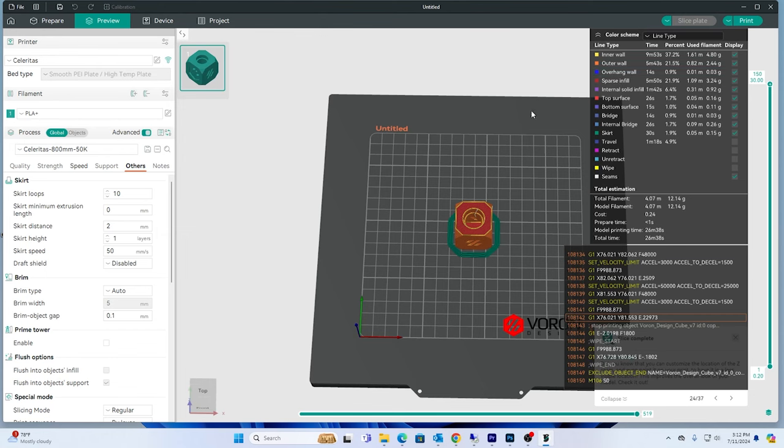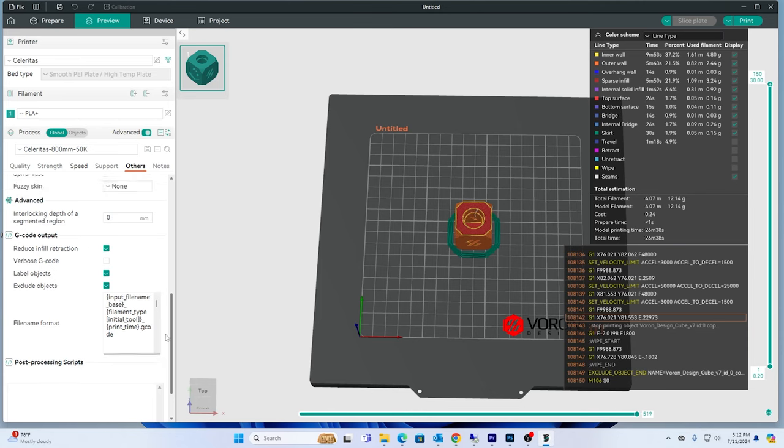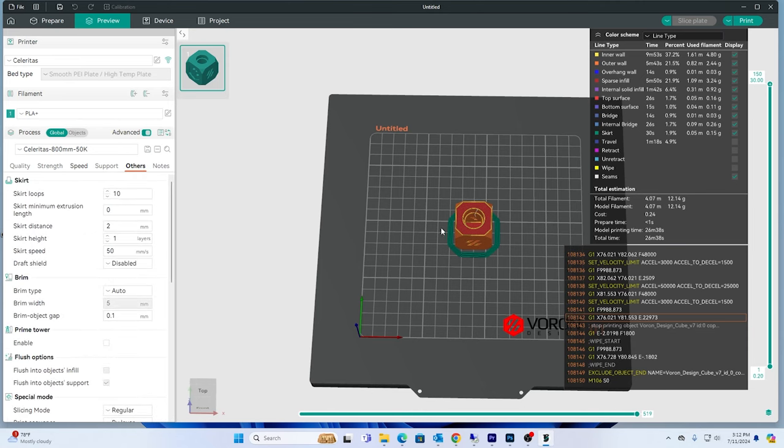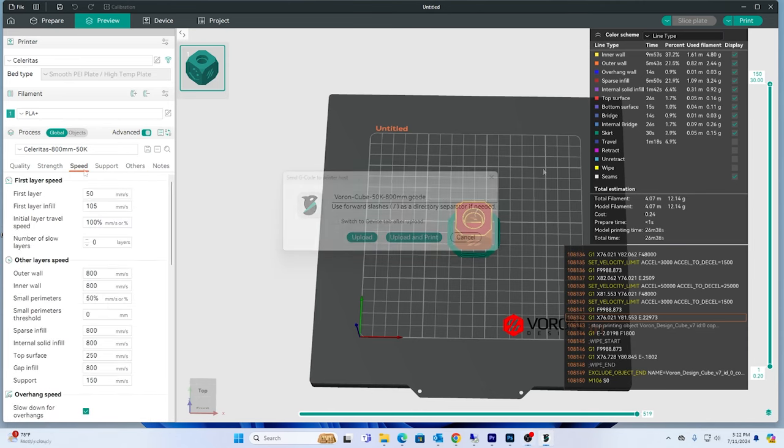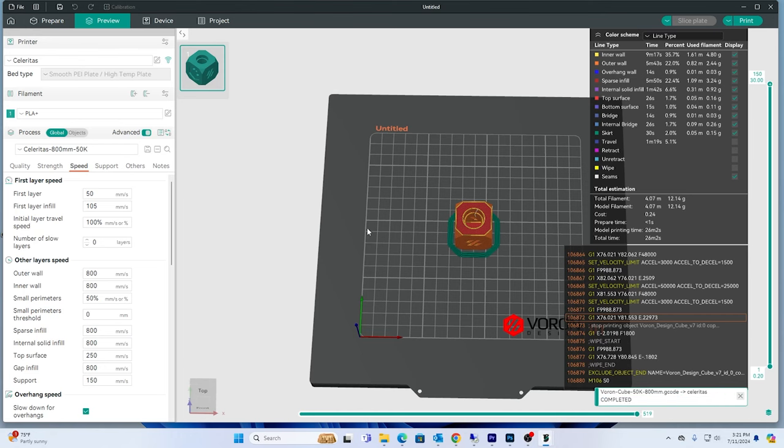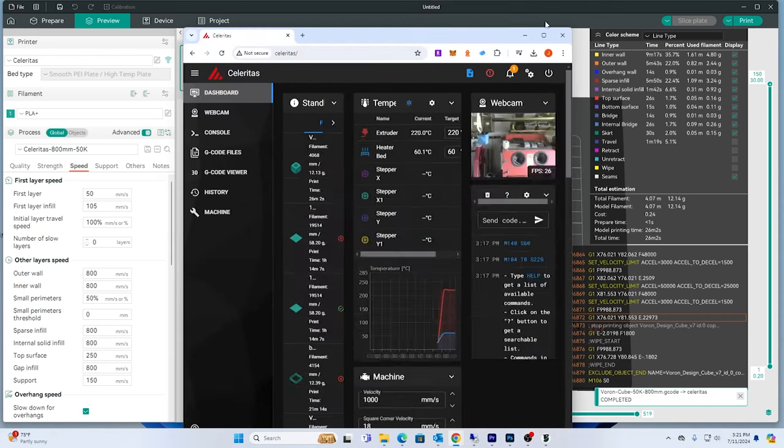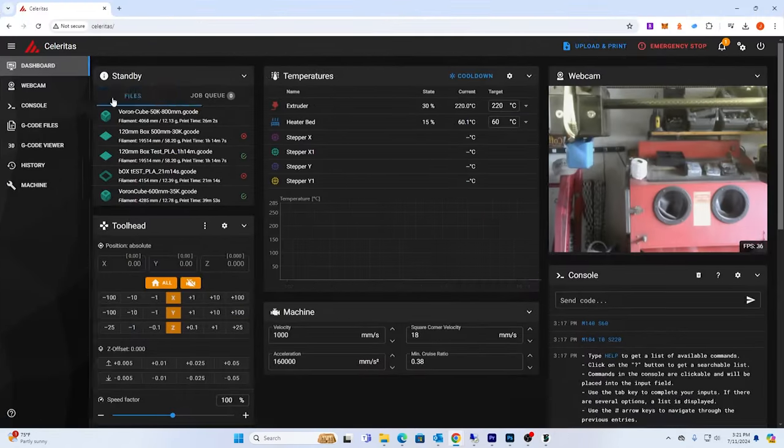Actually I need to turn the printer on to be able to upload it. Let's see, 26 minutes. Yeah, you can't get to the full acceleration just because it's such a small cube, but on the travels we'll see some really fast travels. Alright, so I'm going to upload it and verify it's there.